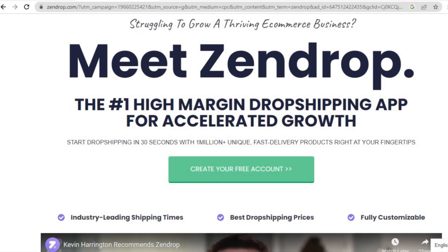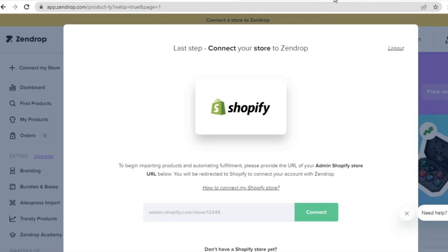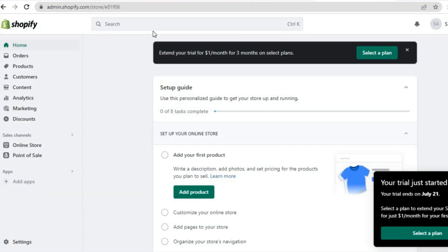Or you can sign up using your Google account. Once you are finished signing up, you will be redirected to a page that says 'Last step: connect your store to Zendrop'. All you have to do now is paste in your Shopify store URL right there.